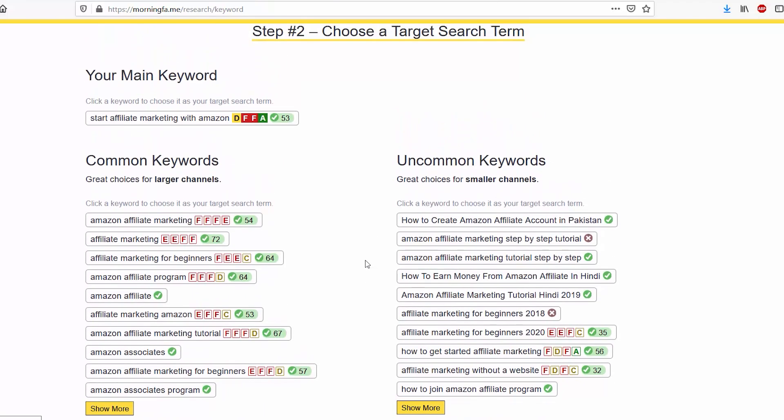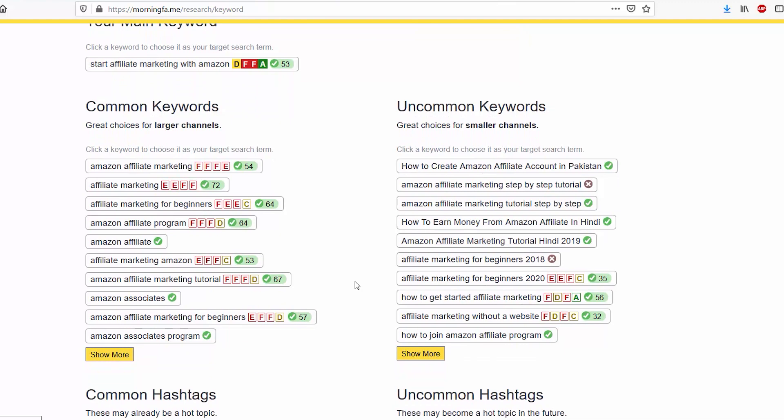Once you've figured out what you want to do, it'll take you to step two. You'll have your main keyword which is the topic you selected, and then you can see that there's other common keywords that are similar to your main keyword, and then there are uncommon keywords as well.